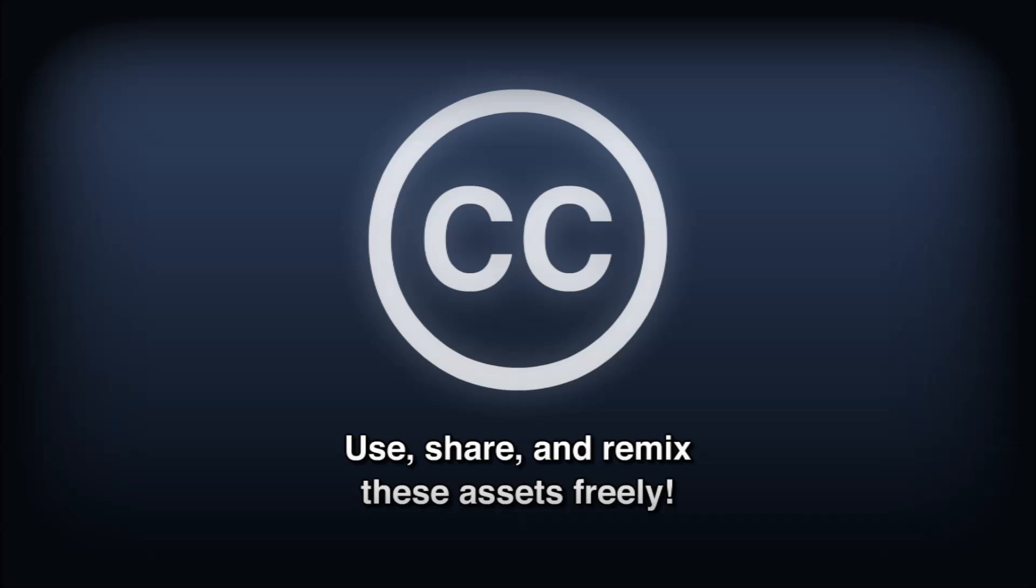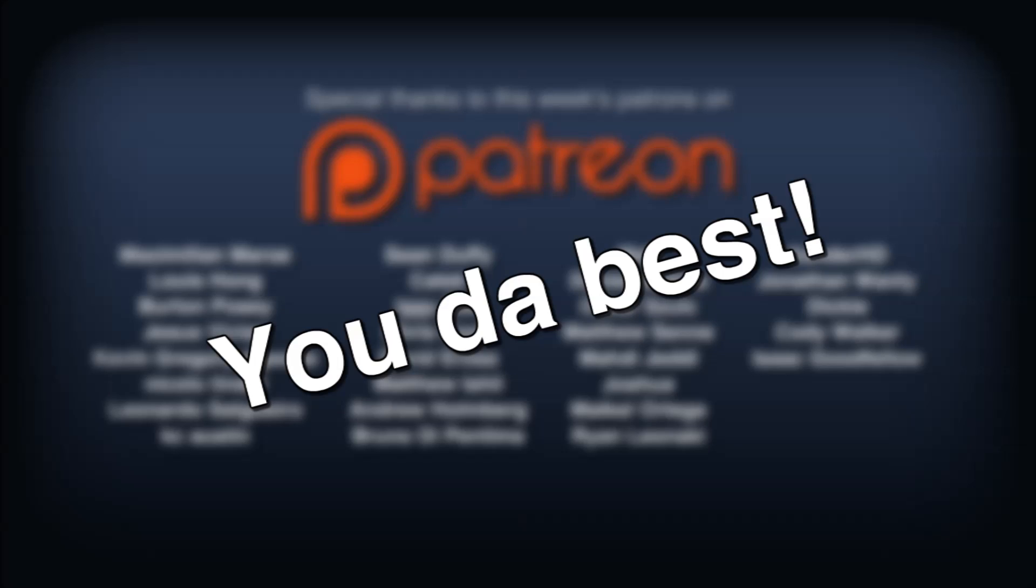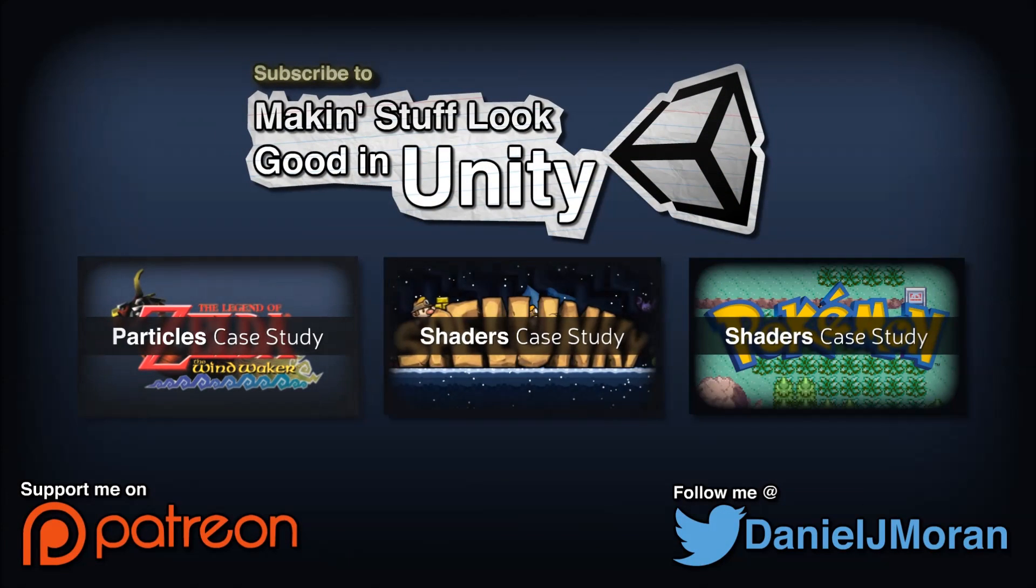Special thanks to this week's patrons on Patreon, you da best. And as always, thank you all for watching, keep on making those video games.